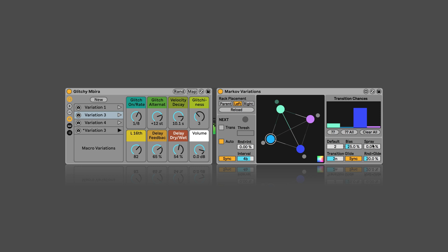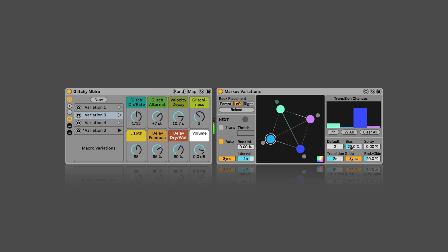And last but not least, here we've got the possibility to set a standard variation. Right now it's set to the second one. And then the standard variation could be privileged. There would be a bias for it. So, here it's set to 25%, which would mean it's played at least 25% of the time.